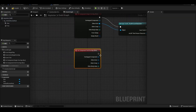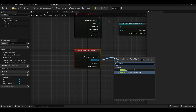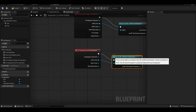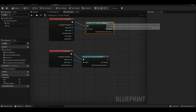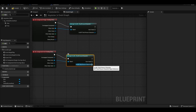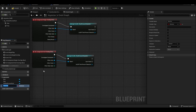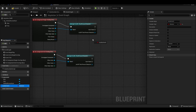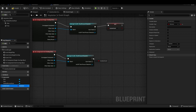We create Begin Overlap and End Overlap for the character and cast to our third-person character. We set our new variable called InsightCheck to true or false, and connect it to Begin Overlap and End Overlap.